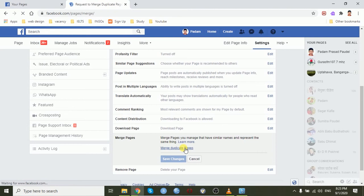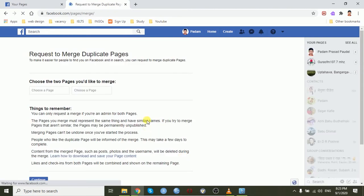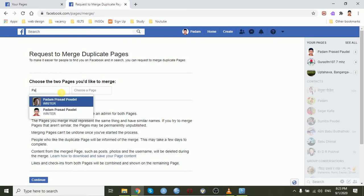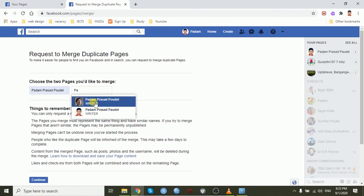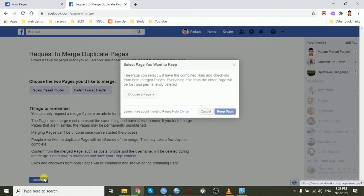Choose your duplicate pages. I have two pages, Padam Prasad Poudel and Padam Prasad Poudel. Click to continue.